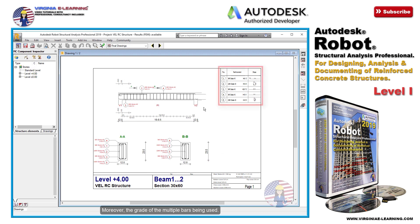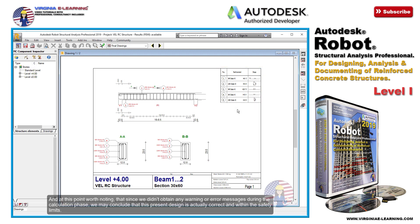Moreover, the grade of the multiple bars being used. And at this point worth noting that since we didn't obtain any warning or error messages during the calculation phase, we may conclude that this present design is actually correct and within the safety limits.